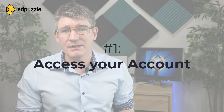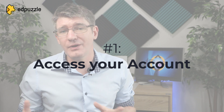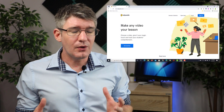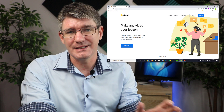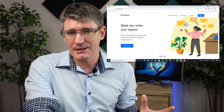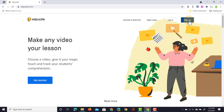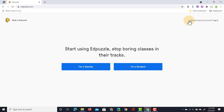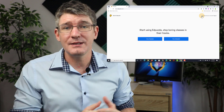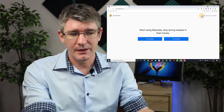Let's have a look at the platform and some of the things that are possible within Edpuzzle. Here on the website, first of all you'll have to sign up for an account. When you're signing up for the first time you'll have to decide if you're going to sign up with a student account or a teacher account. When I click on sign up, you'll see I need to select I'm a teacher or I'm a student.